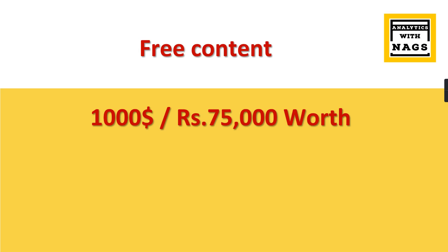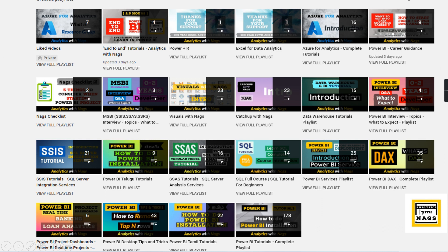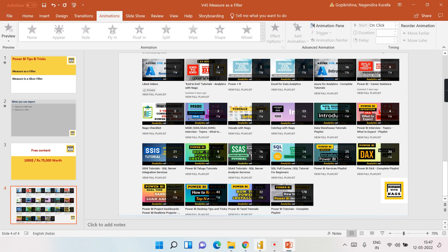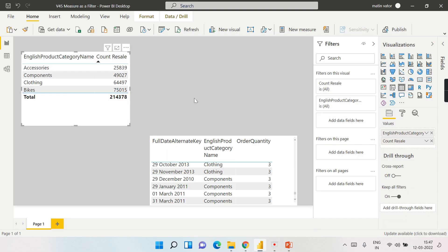This channel contains free content worth 75,000 INR or 1,000 US dollars, covering Power BI, SSQL, MSBI, and all other topics related to the Microsoft data analytics platform.